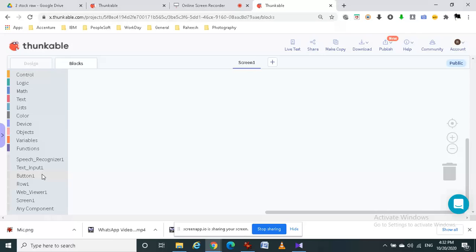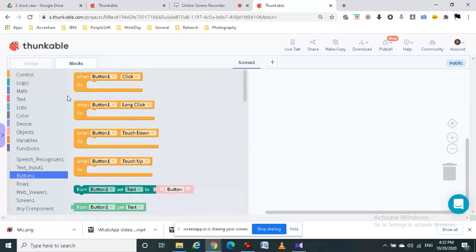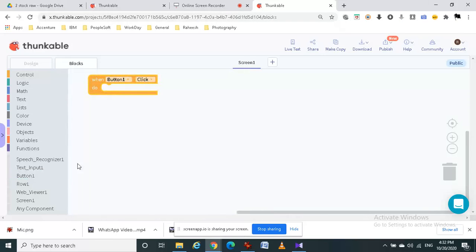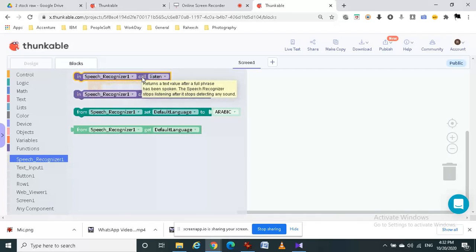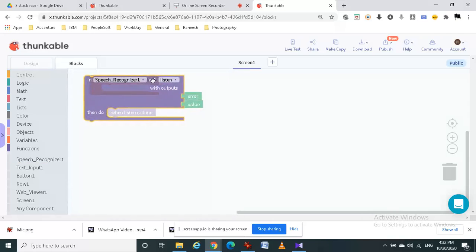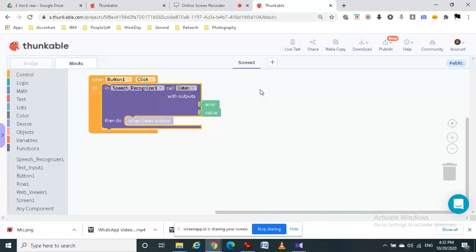We have to drag the when button one click button. And then in the speech recognizer it has to listen. So we have to drag this in speech recognizer one called listen block.